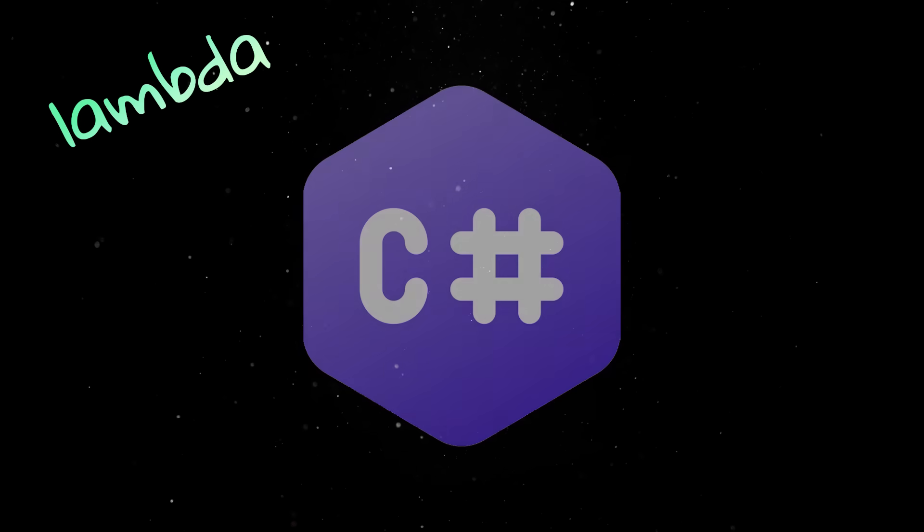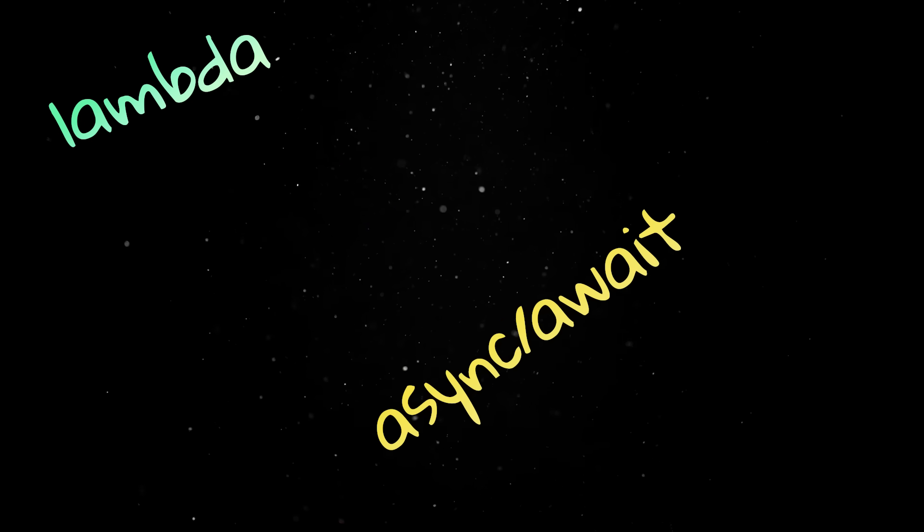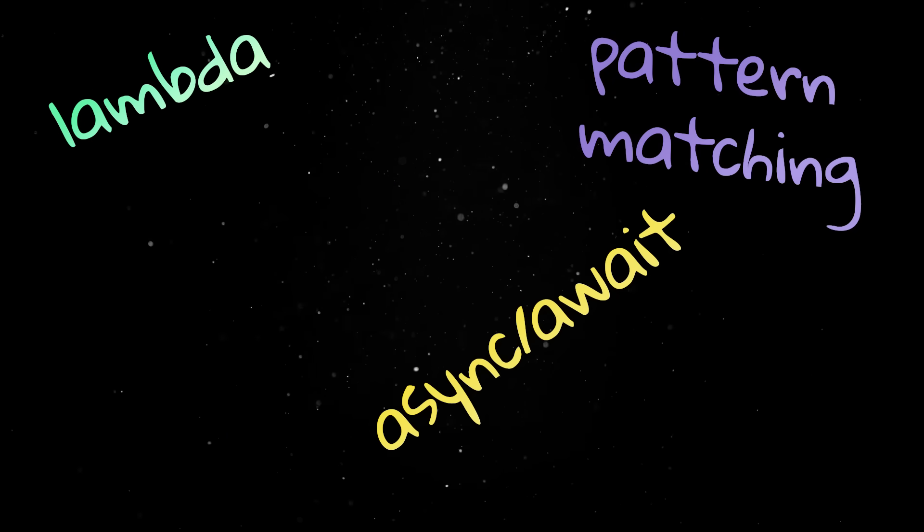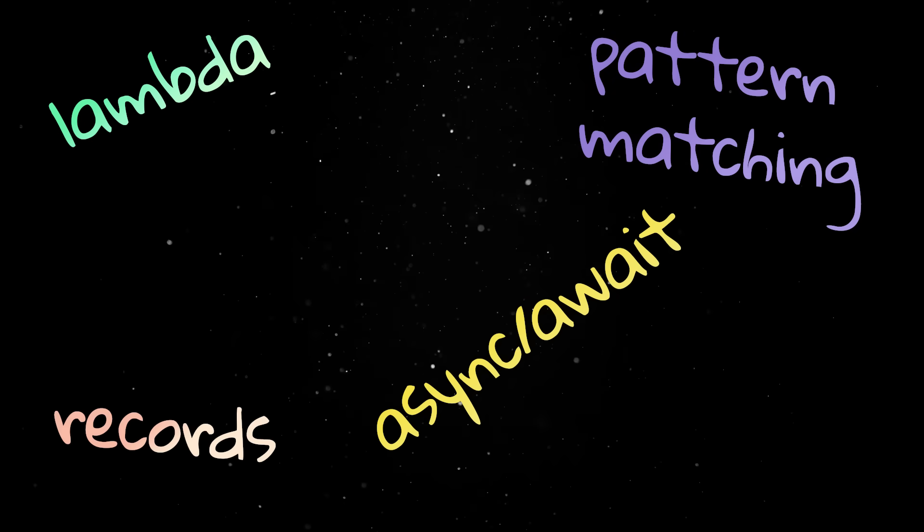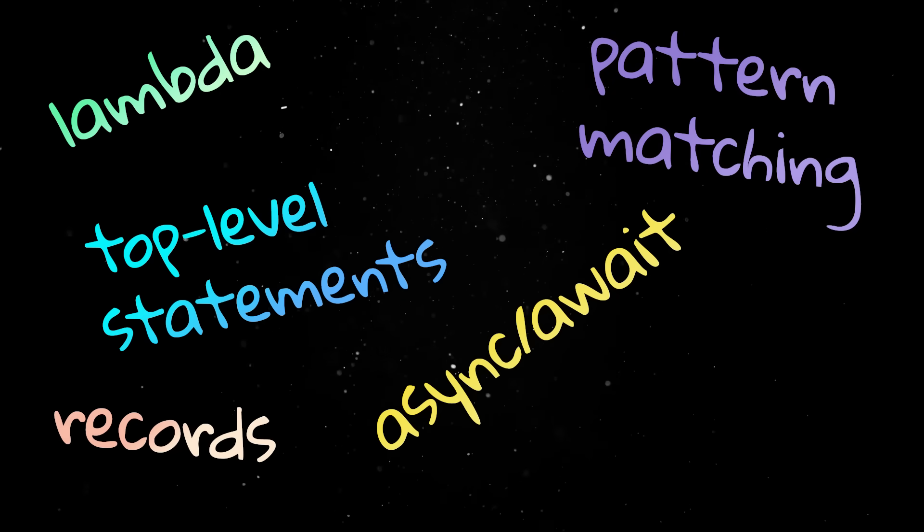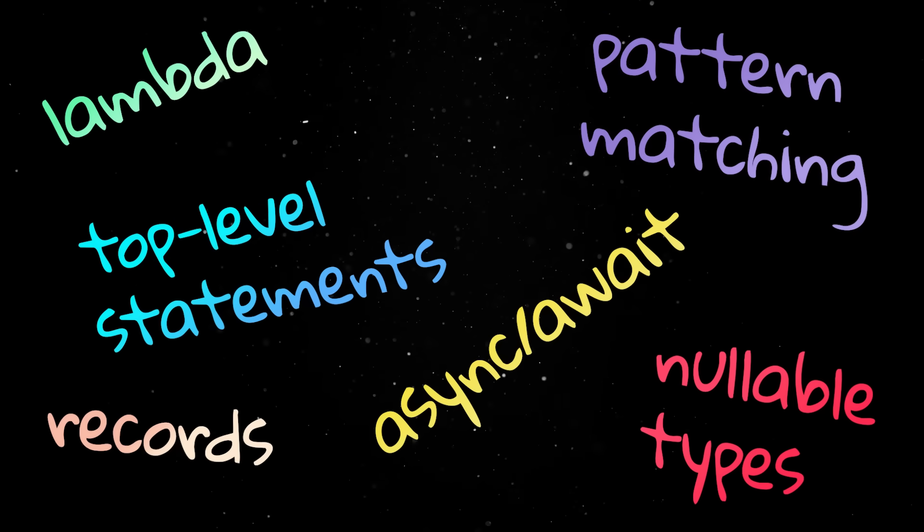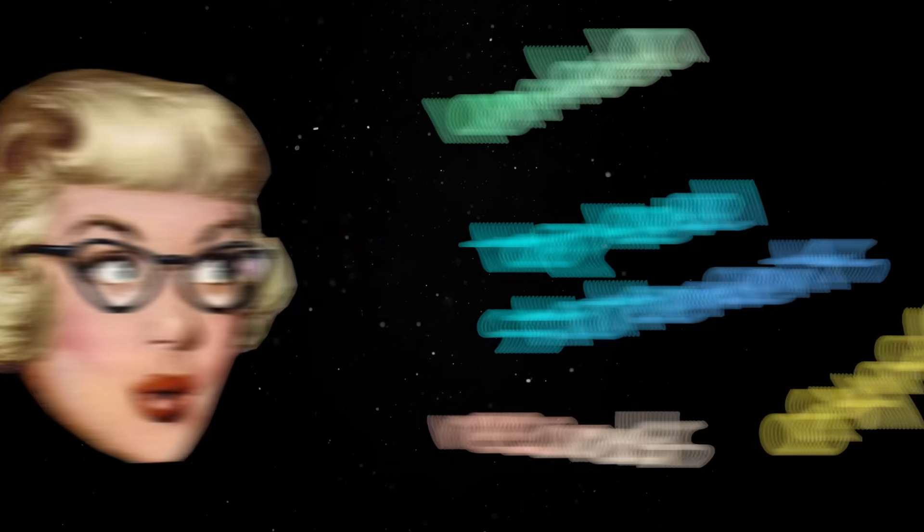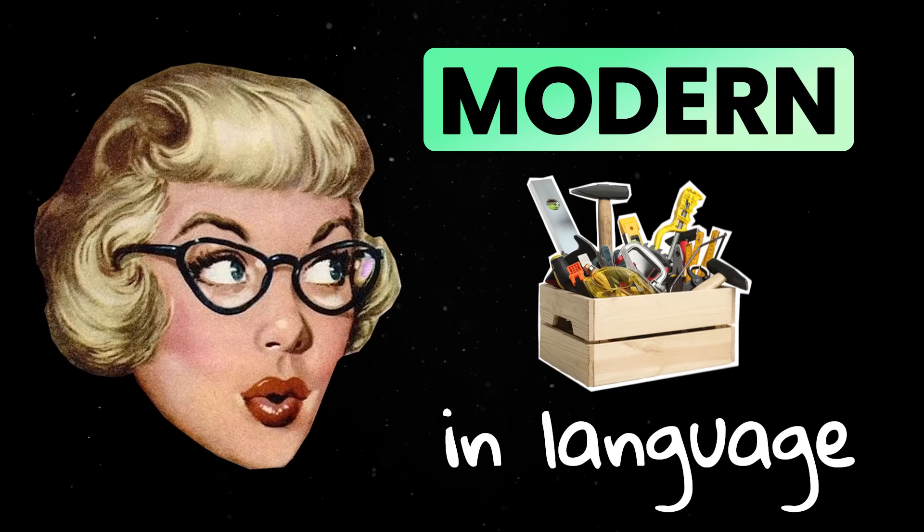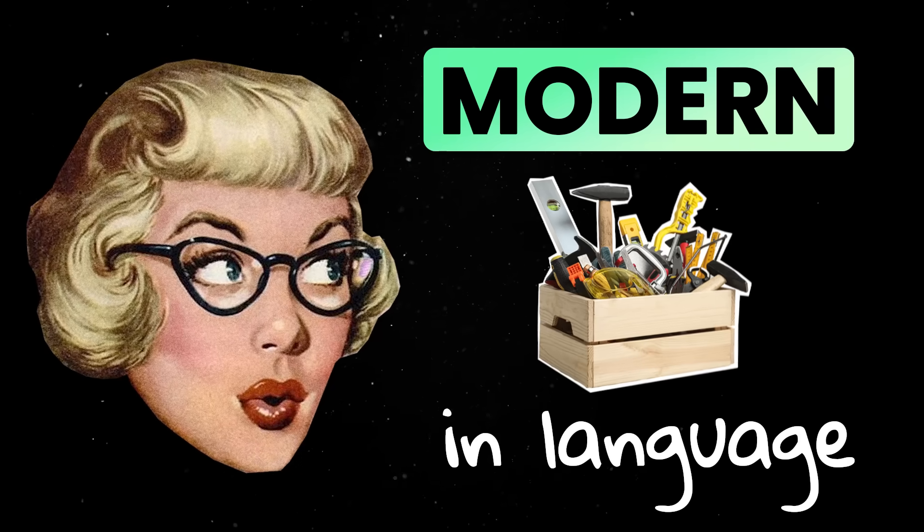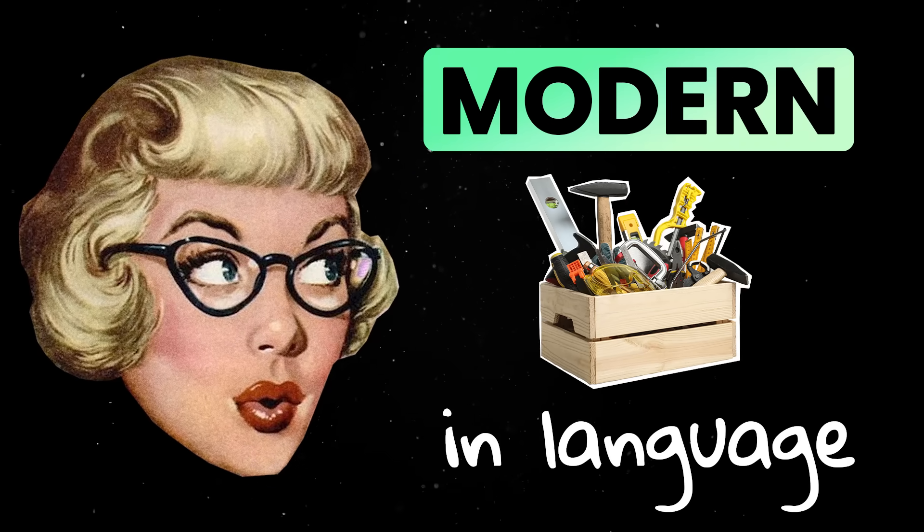Lambdas showed up. Then async await. Then pattern matching, records, top-level statements, and nullable types. A ton of stuff you'd expect in a modern language were being added, all without breaking old projects.